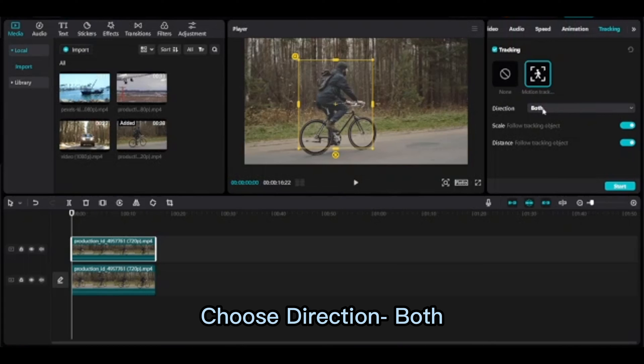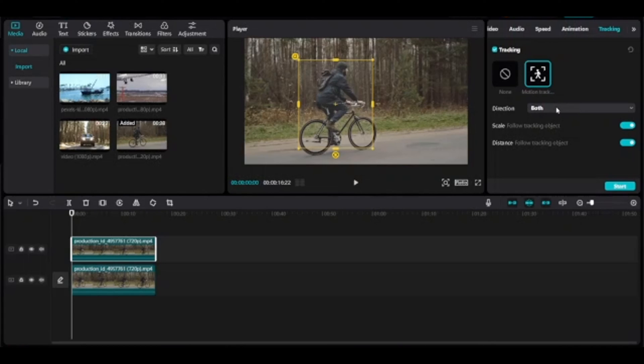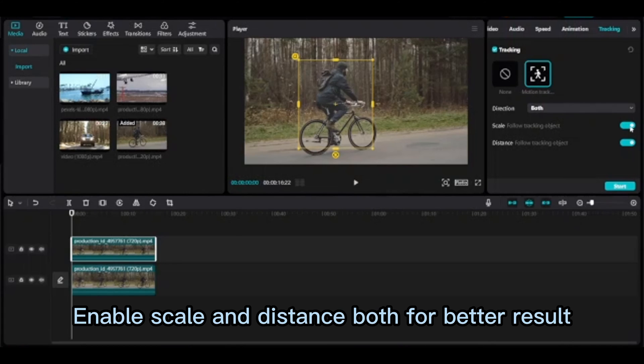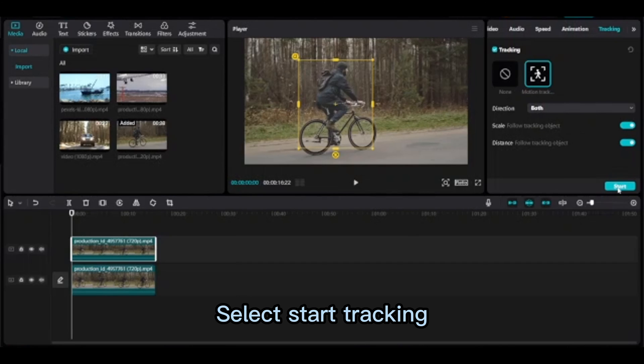Choose direction: both. Enable scale and distance, both for better results. Select start tracking.